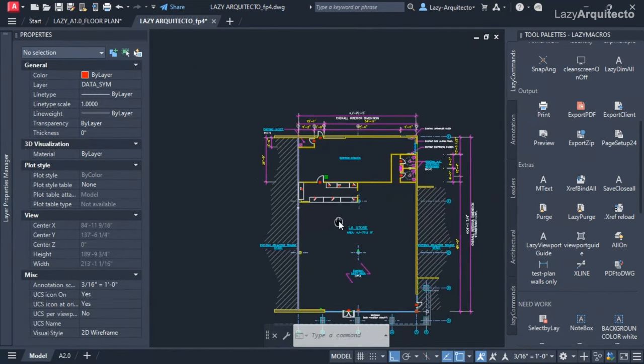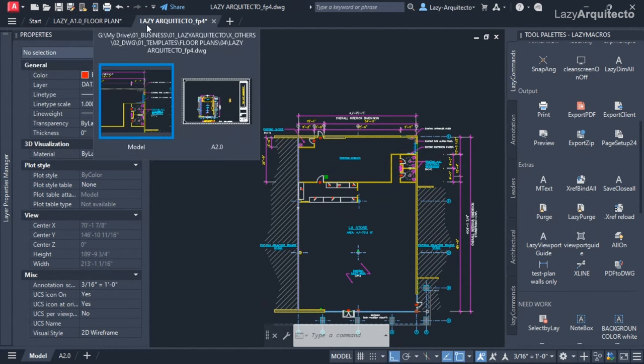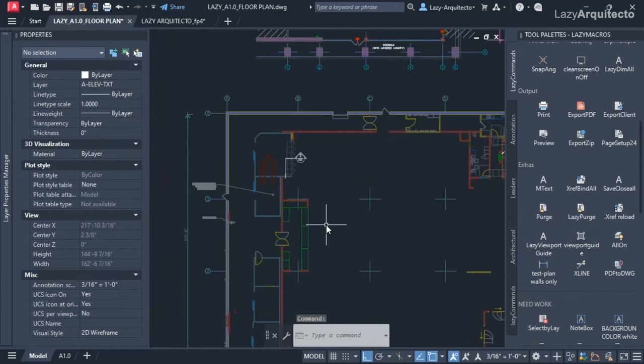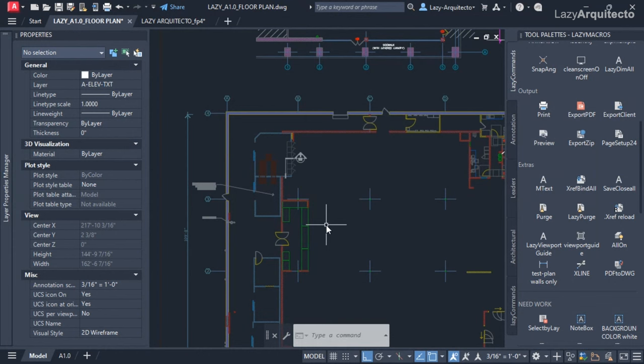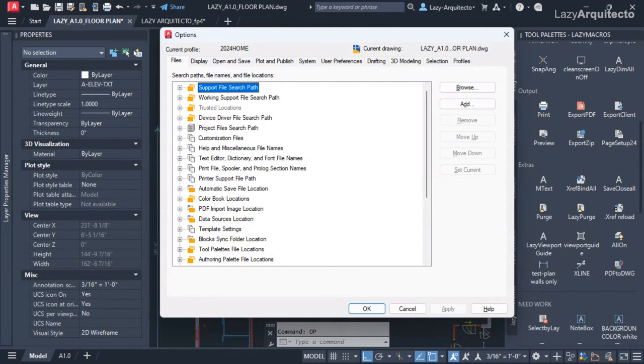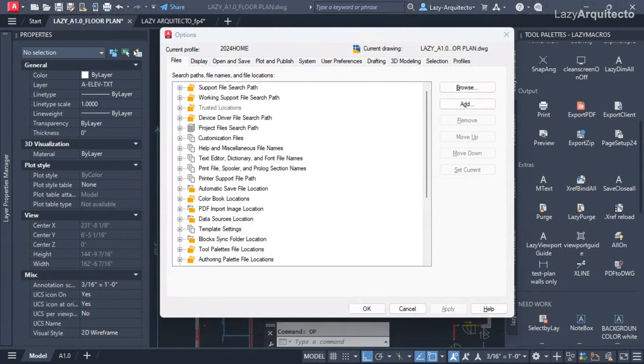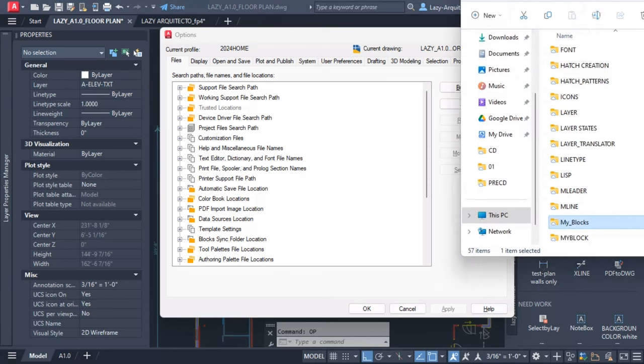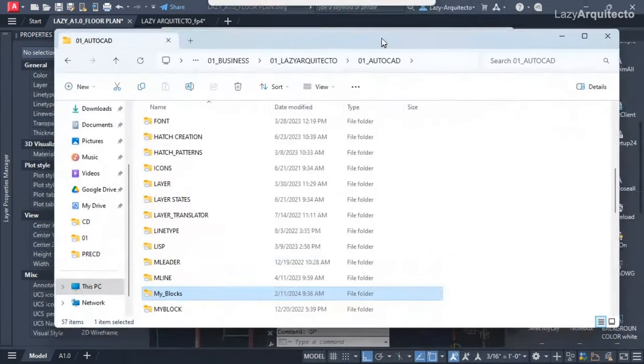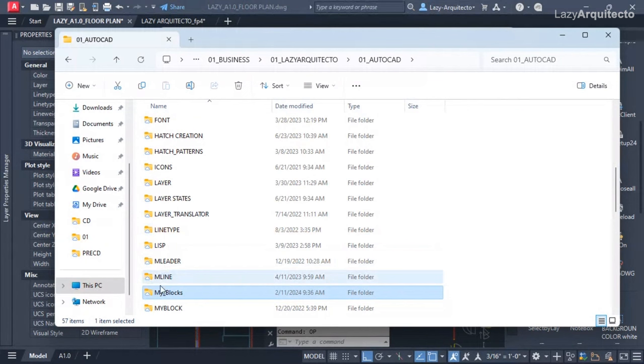Okay, so this is another mistake that many of us do in AutoCAD, which is trying to find a block that you need from other drawings. We don't have to waste our time doing that.